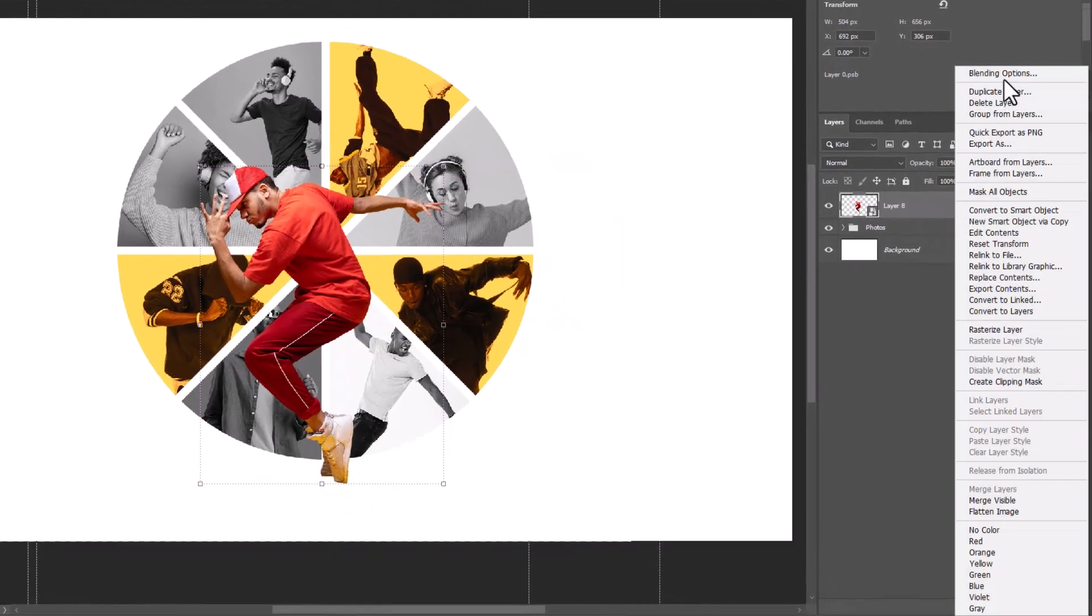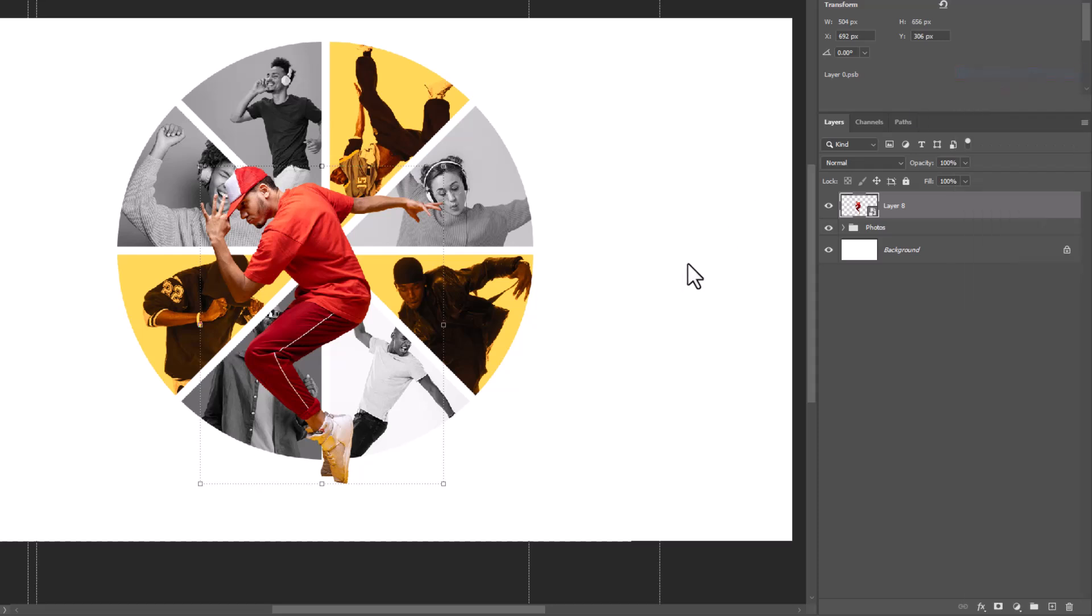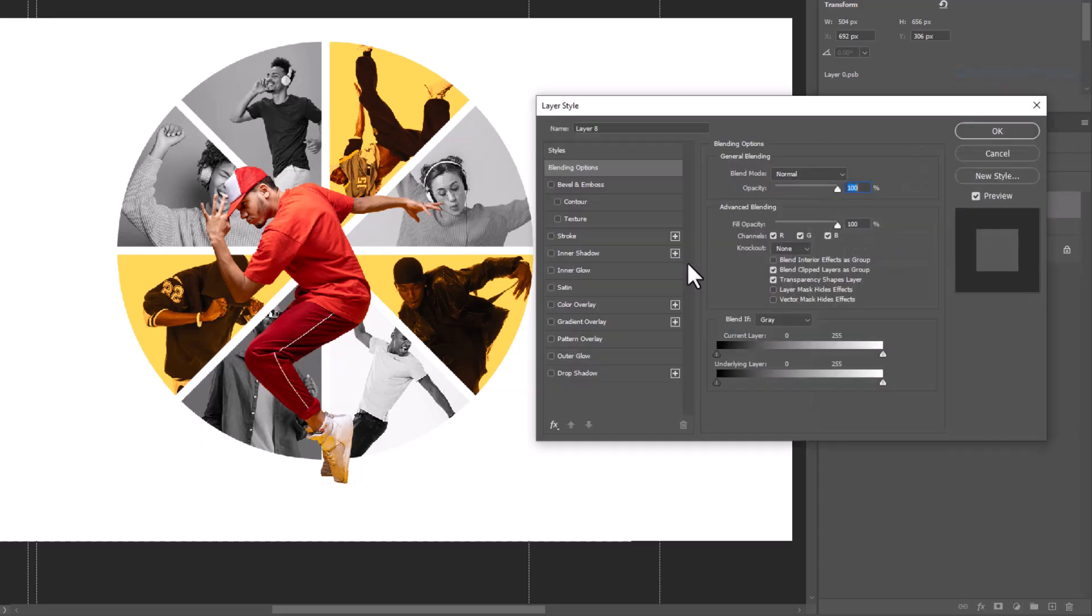Right click and choose blending options. Choose outer glow and follow the settings.